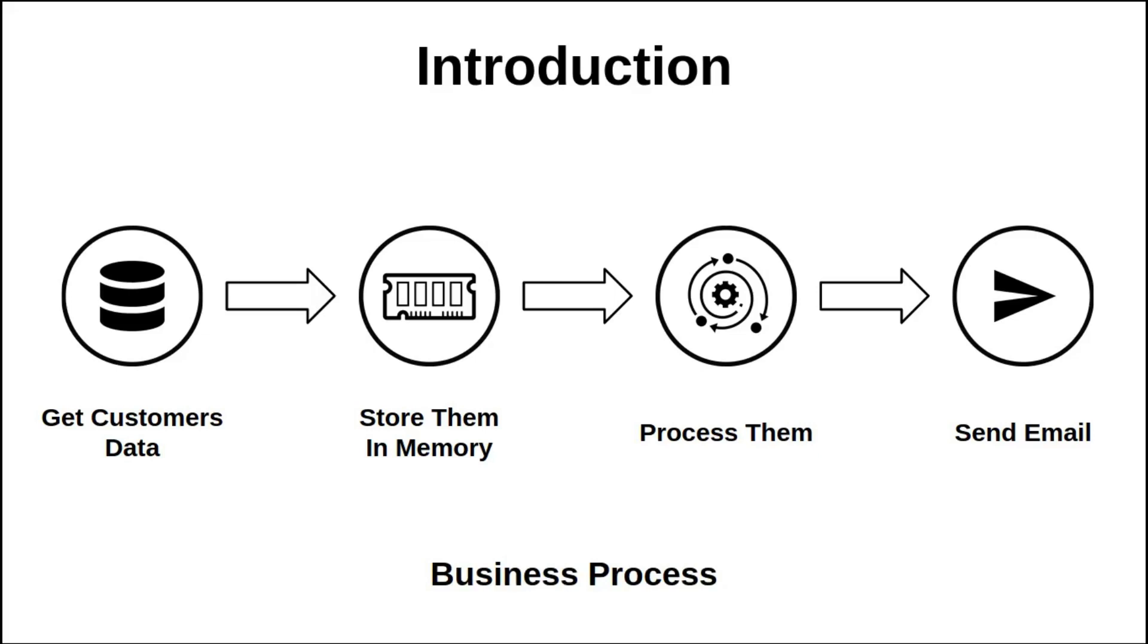To store them in memory we must use the Collection API. The Collection API allows us to store and organize this data in memory in an efficient way and offers access services to this data.